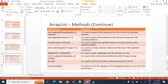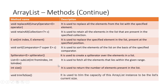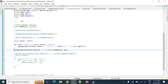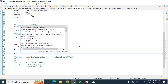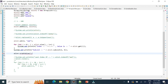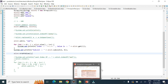The size method returns the size of the list. The trimToSize method trims the capacity of the ArrayList instance to its current size, syncing the internal array size with the actual number of elements stored.